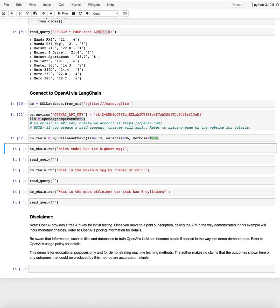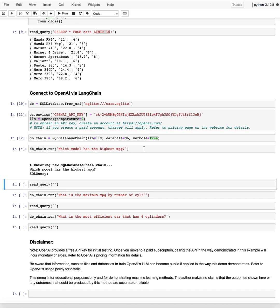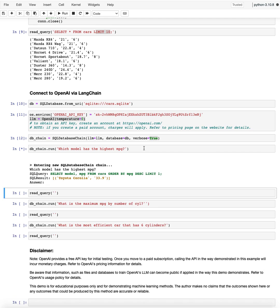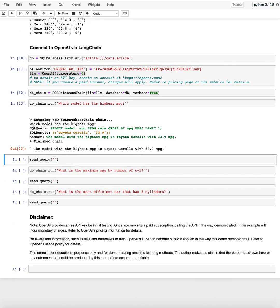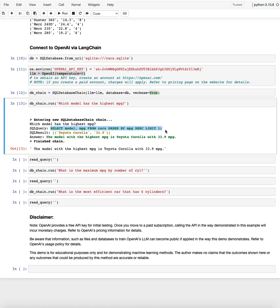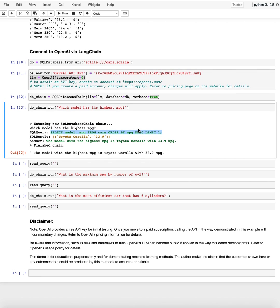And now I'm creating that chain. And with that chain, I can now run verbose queries. I want to know which model has the highest MPG miles per gallon. So and you'll see here what it actually does. It creates a SQL query from that, which looks correct. Select model MPG from cars, order by MPG descending. It's ordered, but it starts at the highest first. And then just give me the first row. That's what this limit one means.